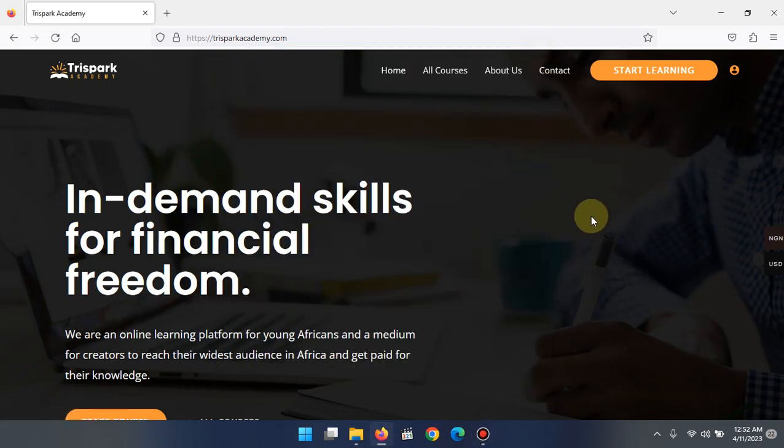Hello everyone, this is Prince Gabriel Kocha, and on behalf of Three Spark Academy I want to say a special big congratulations to you for taking this course. In this short time that we'll be having together, I'm going to be showing you how to create messenger chatbots.